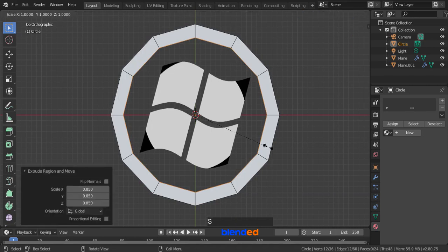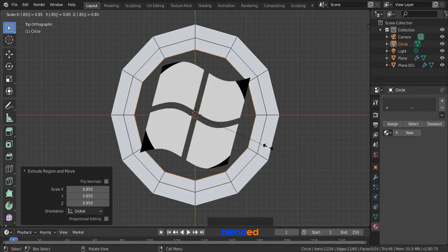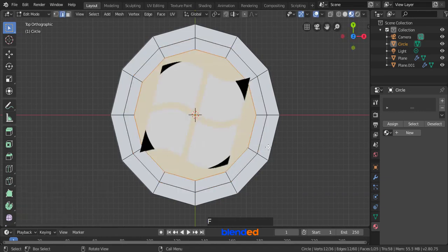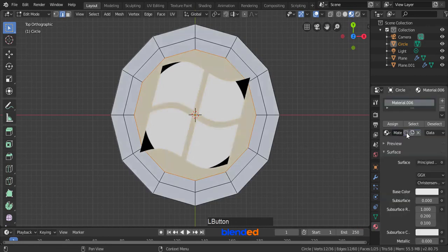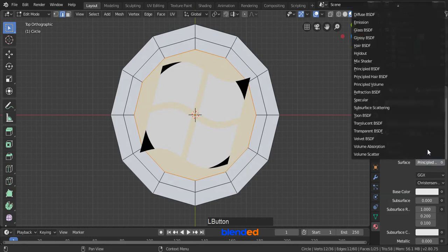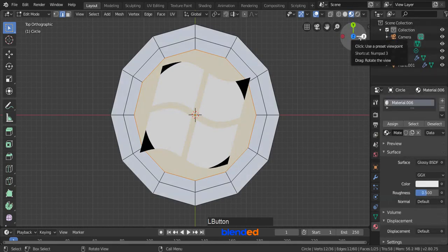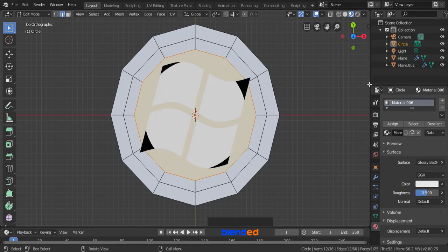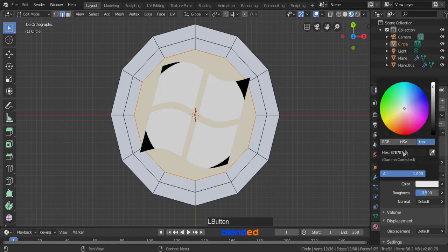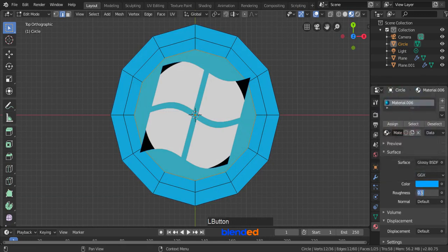Again press E, S, 0.85 and Enter. Now press F key to fill the interface. Click on this material tab and click new. Click on this little circle here and change this to glossy BSDF. Click on this white color tab, click on hex button and set the hex value 0, 0, A, 2, F, F and press Enter. And change this roughness value to 0.25.